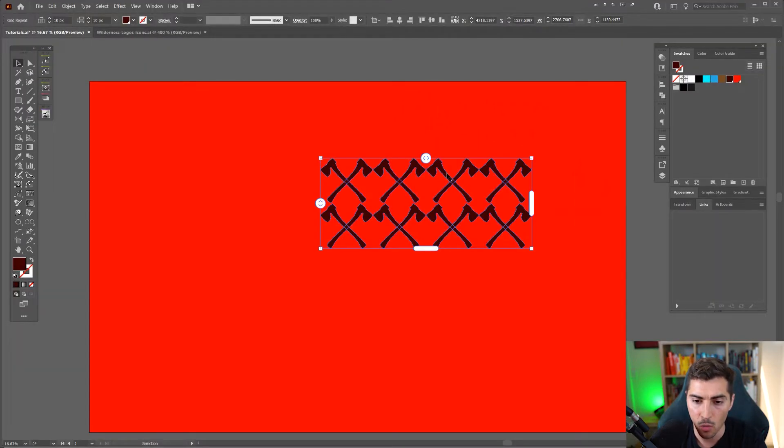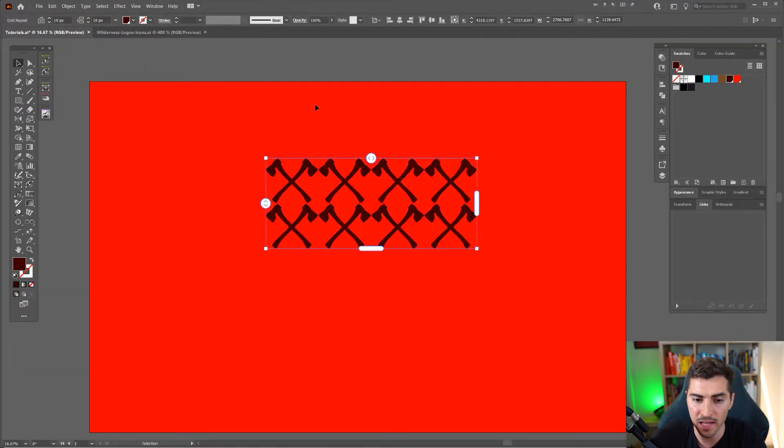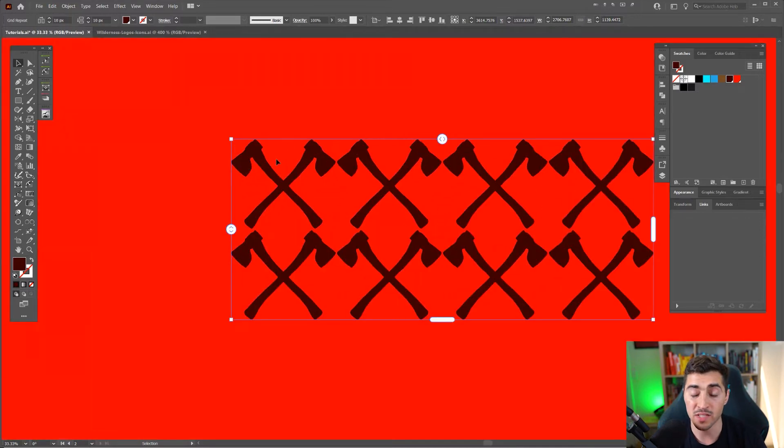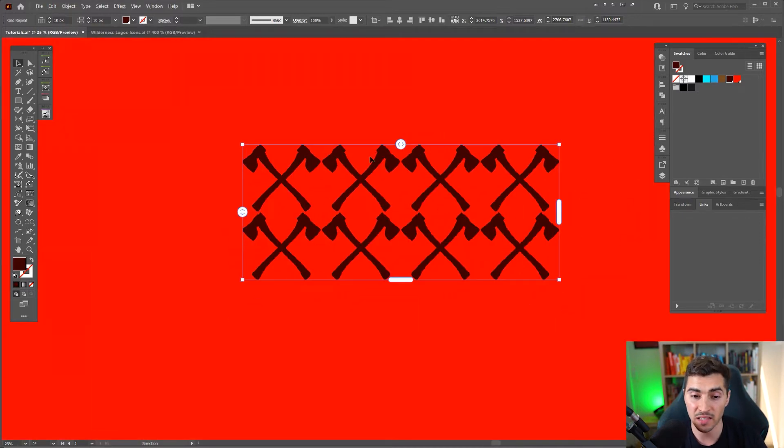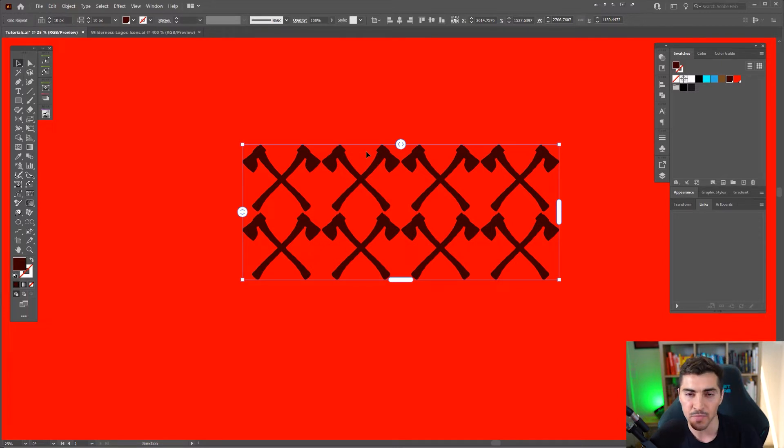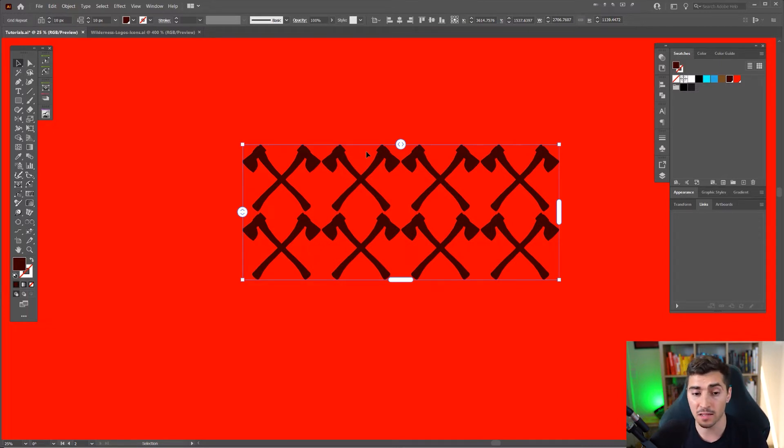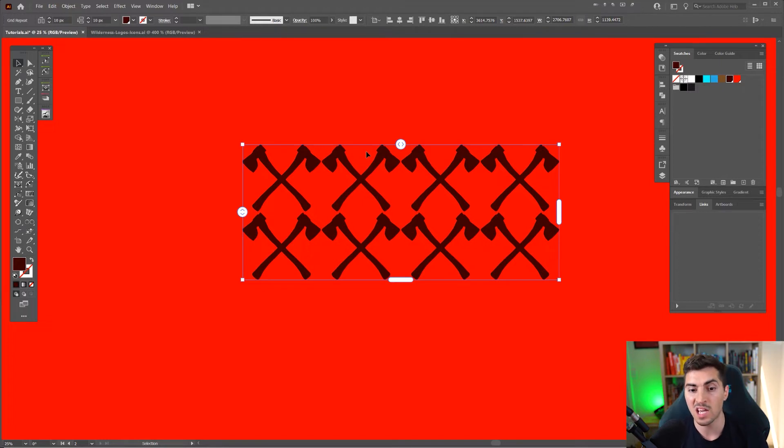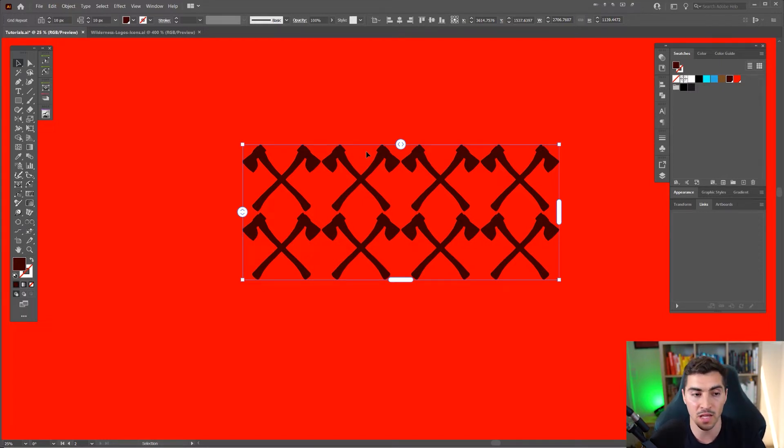Once you click that, the object of those axes that I have selected is basically going to duplicate inside a grid. So it works similar to a pattern, but with a pattern it actually turns into a swatch. This doesn't get turned into a swatch, it basically just lives out in the shape on the artboard.